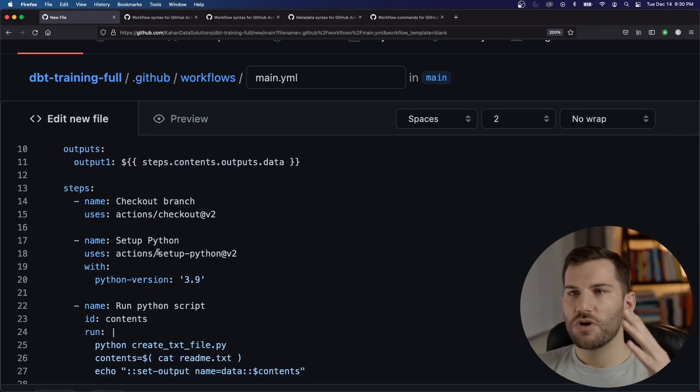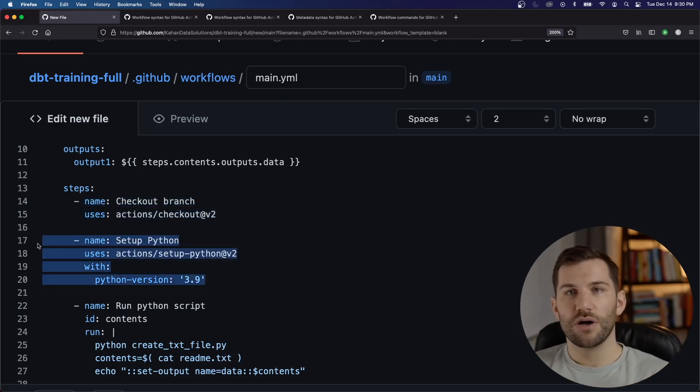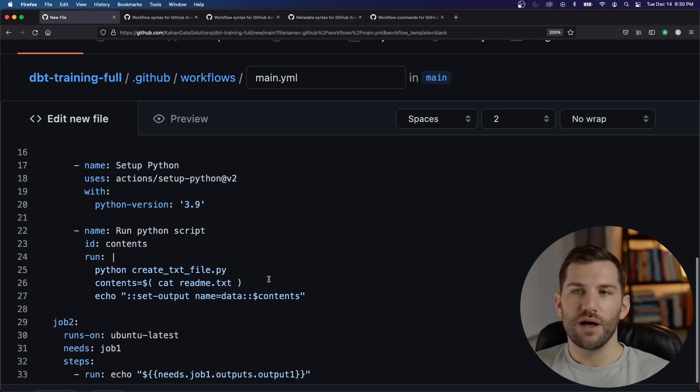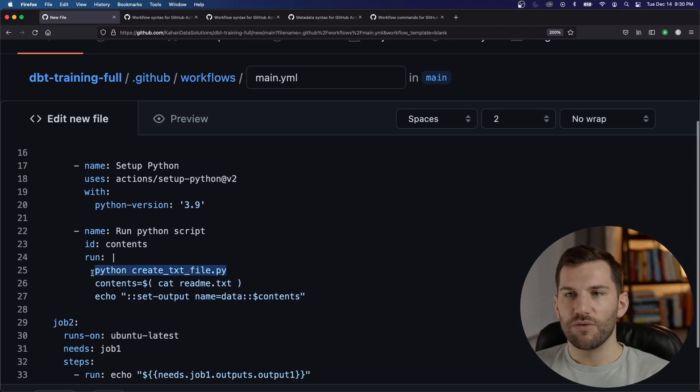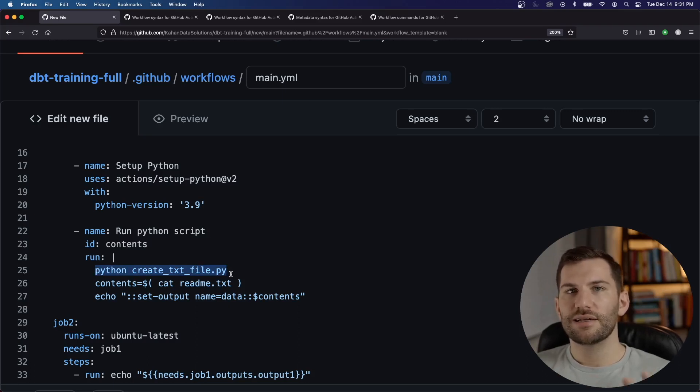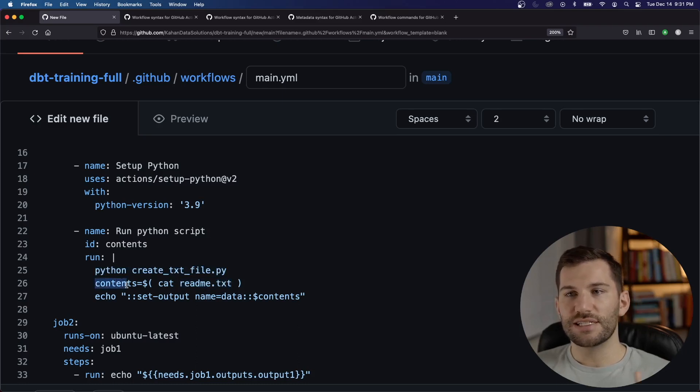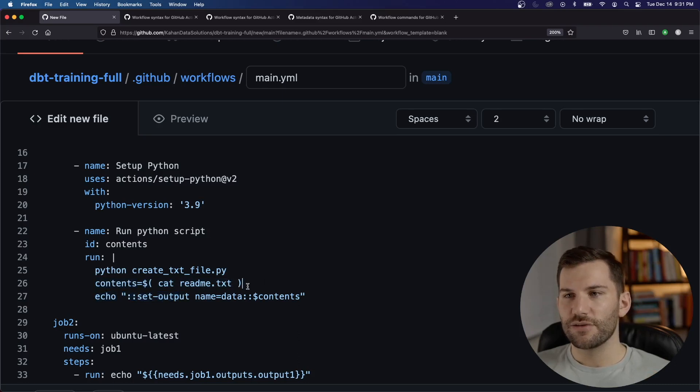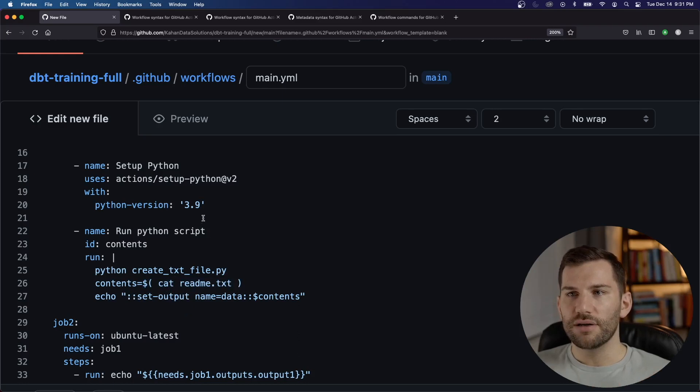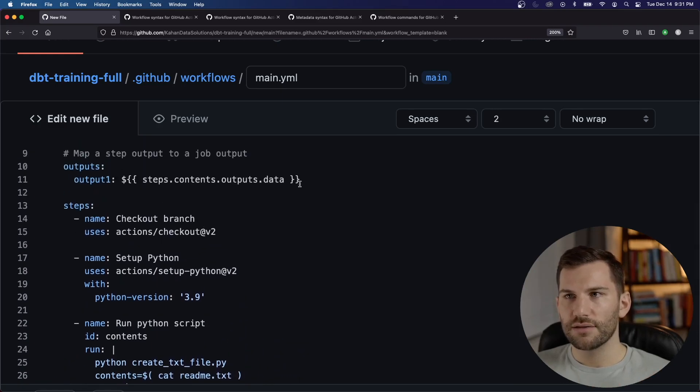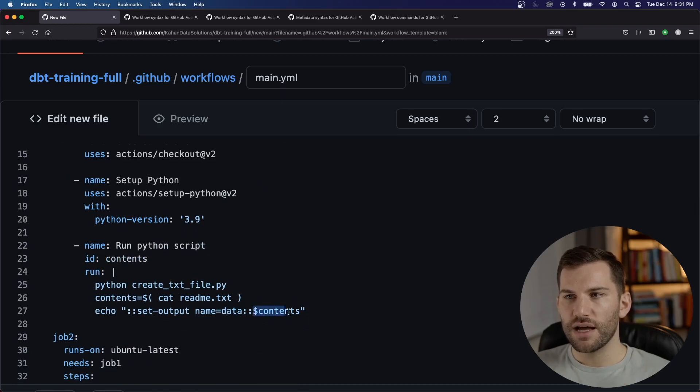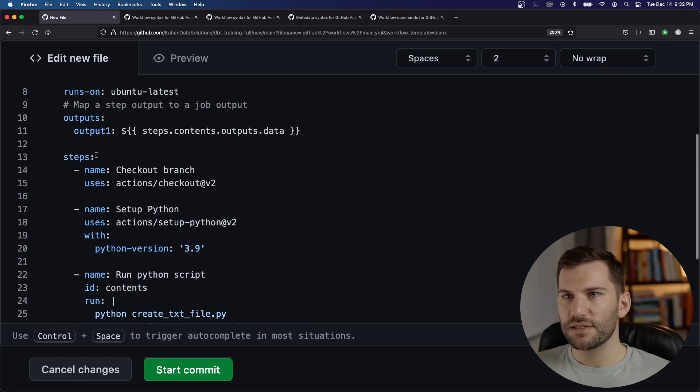But now the steps are a little bit different. Instead of just hard coding these outputs, we're going to do something else. So what we're going to do is check out our branch. We're going to install Python. And then we're going to run a custom Python script that we'll have created. I'll add this file before we run it. But what it's going to do is one, run this Python script. And that Python script is going to create a text file. And that text file is going to be called readme.txt. What we're doing here is setting a variable with the output of that file, with the contents of that file. It's going to use the cat function to read it. And then we're going to set the output, which we're calling data here. It's looking for data with the contents of this file. And contents here again is because that's what we're calling this variable. All this here will be placed in output one. And then in job two, we will read out the values of that output.